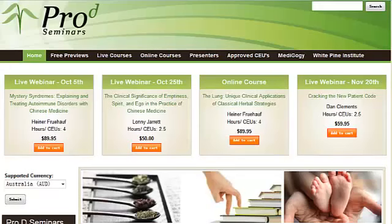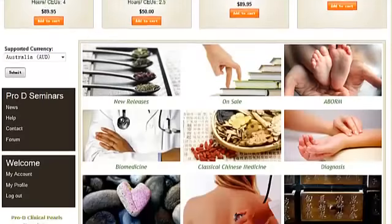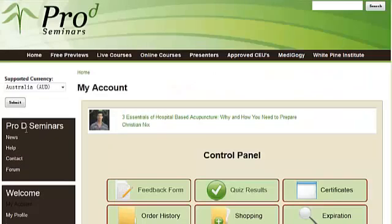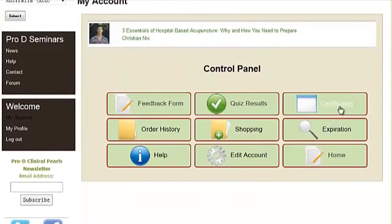To find your certificate, first log in to ProD Seminar's website. Then choose My Account. Once in your account, head over to Certificates.